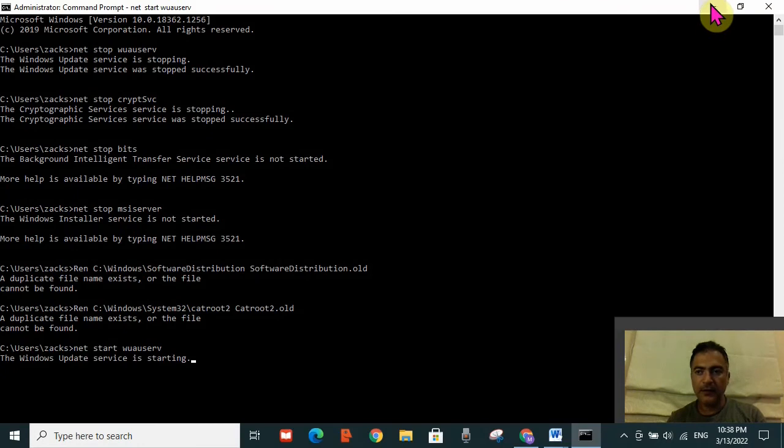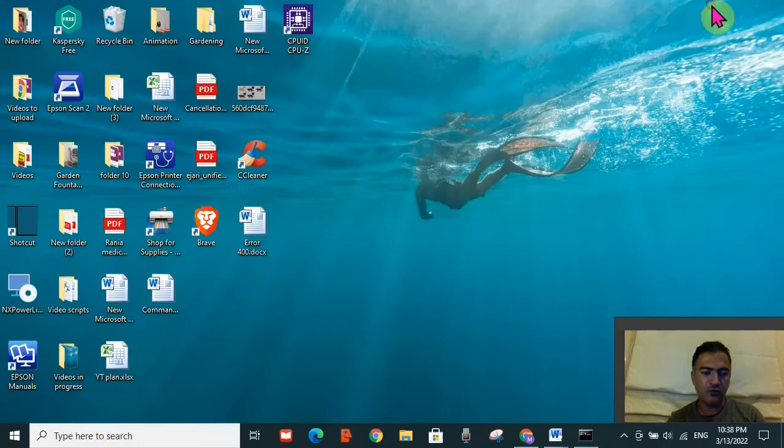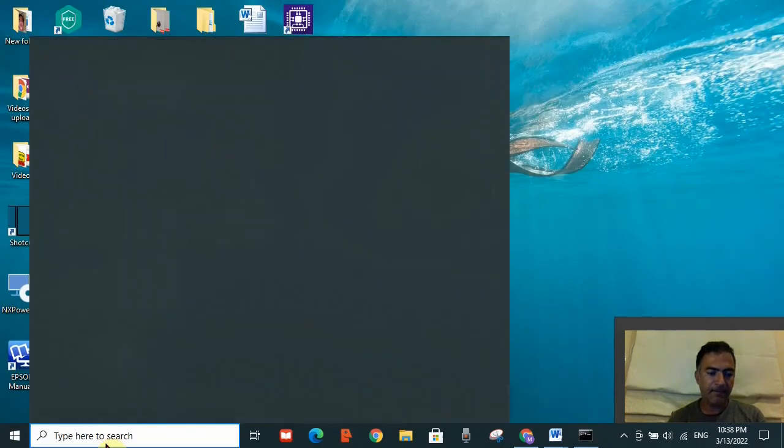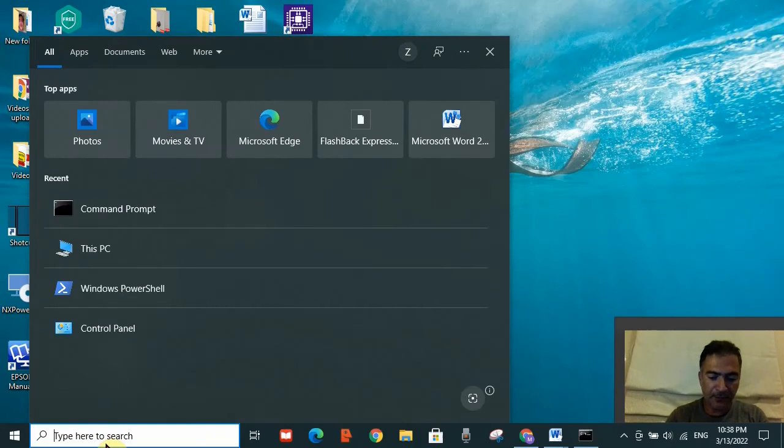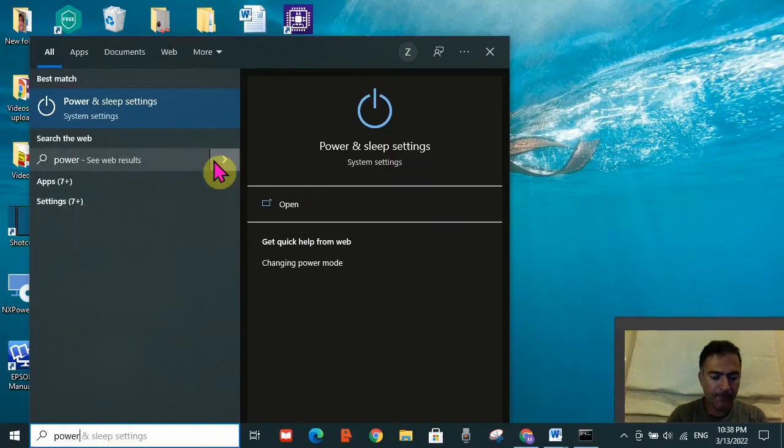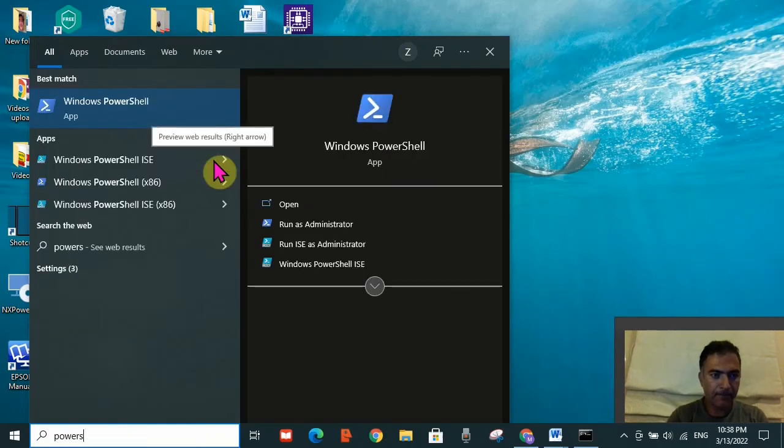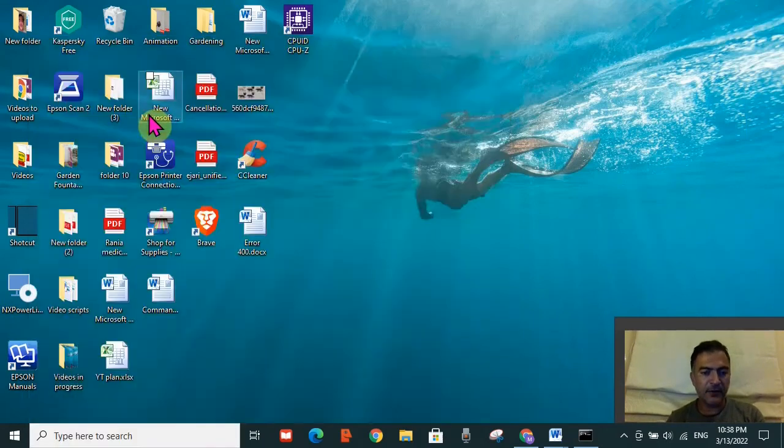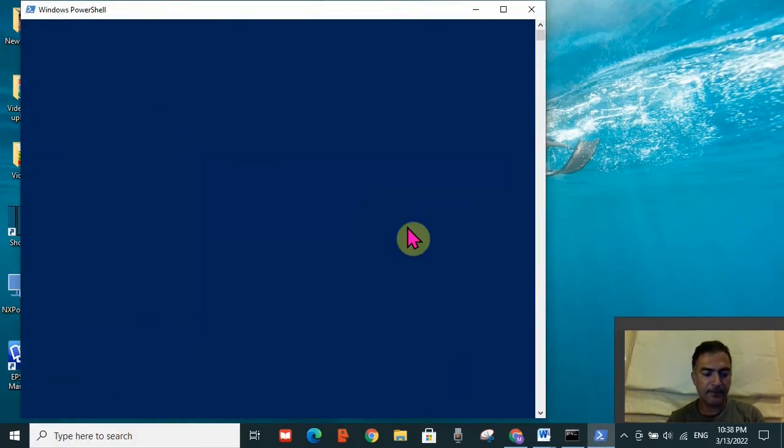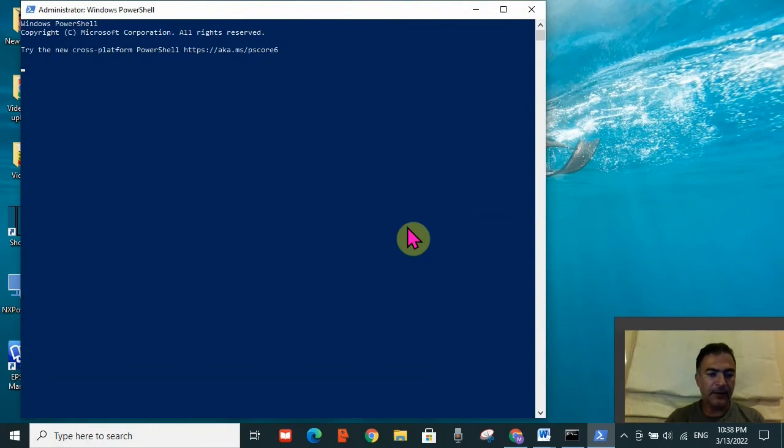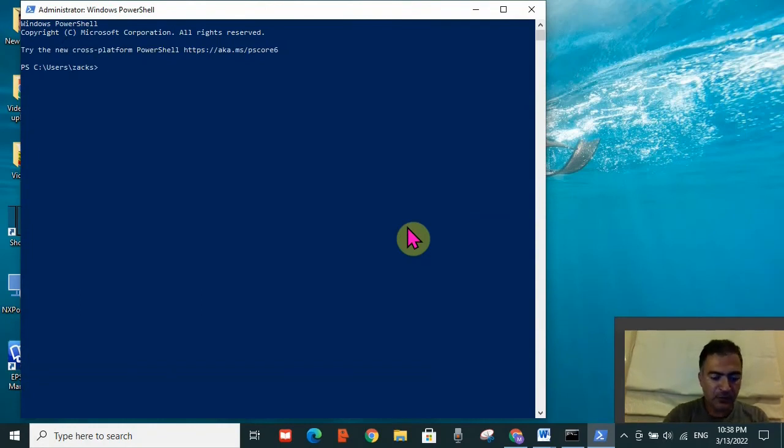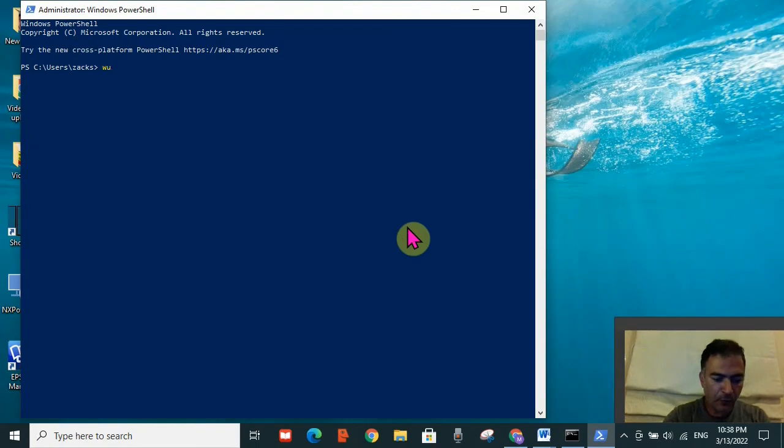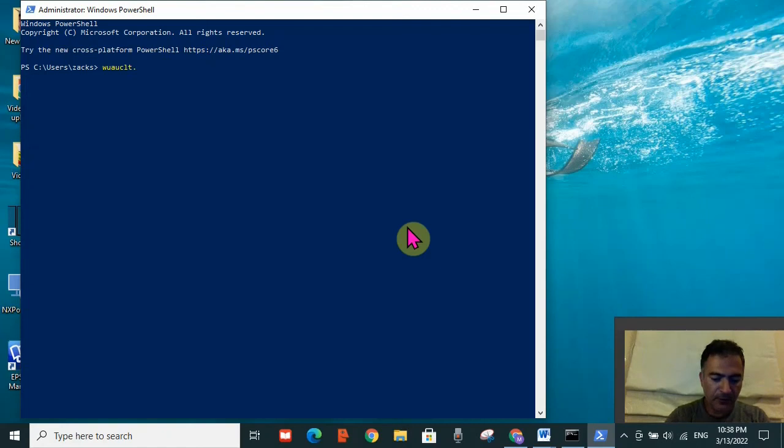Then you need to go to the search toolbar again and type 'PowerShell'. Windows PowerShell will open - click on it. Here you need to type another code which is 'wuauclt.exe /updatenow', then press Enter.